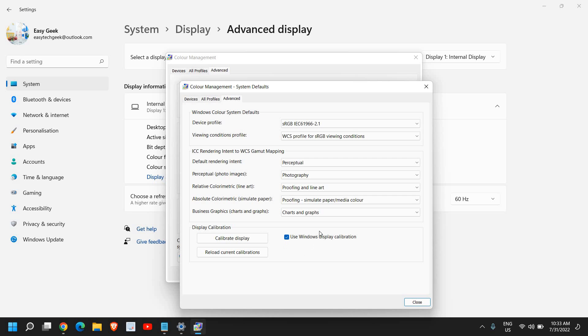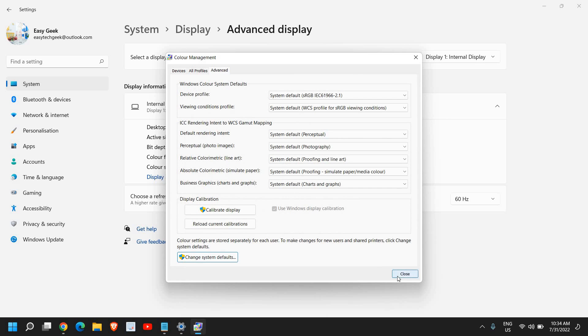Once you're in Change System Defaults, go to the Advanced option and select Use Windows Display Calibration. In this manner the system will automatically reset the color and select a default color management according to your Windows version and monitor.